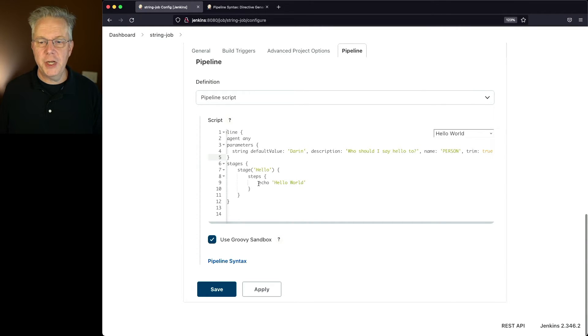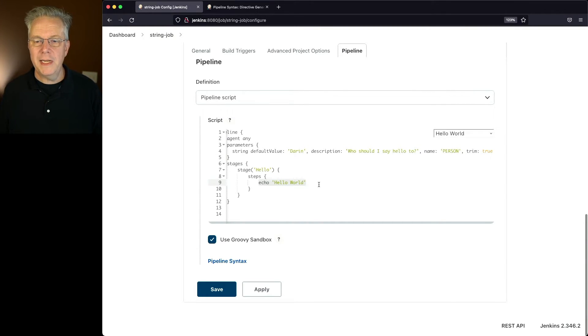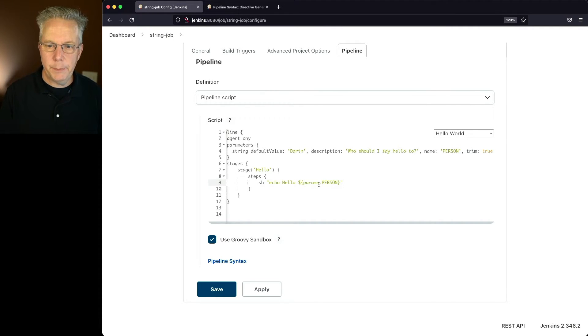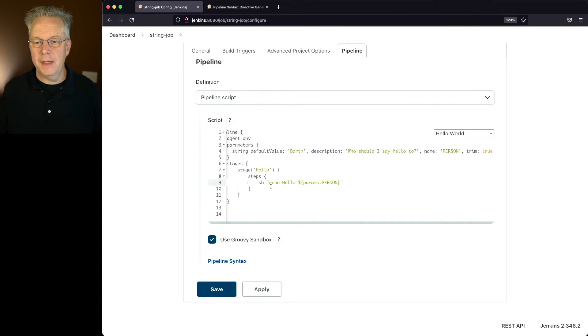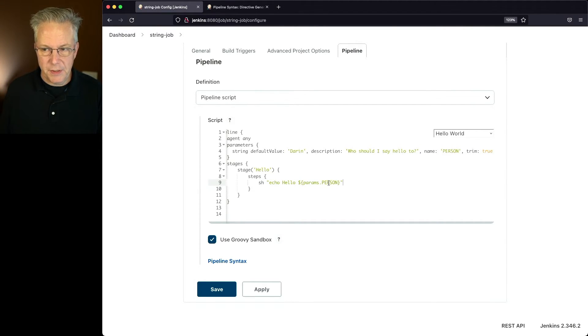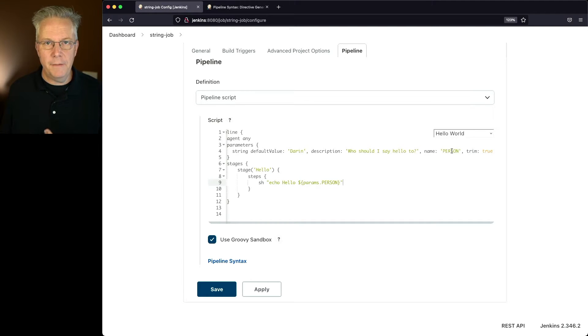And finally, let's go ahead and change up our echo hello world to now echo out the value of what we type in. So in my case I'm saying, sh echo hello, dollar sign brace params dot person. And this person is referencing the person name of this parameter.